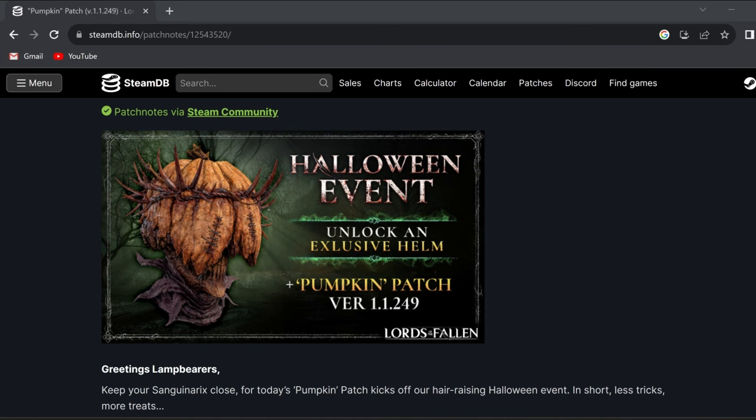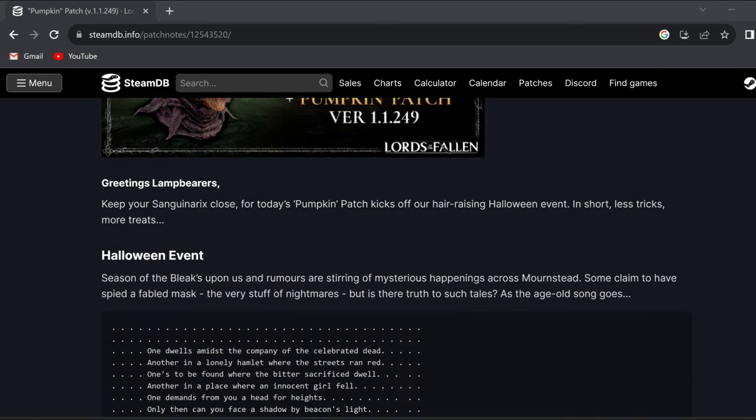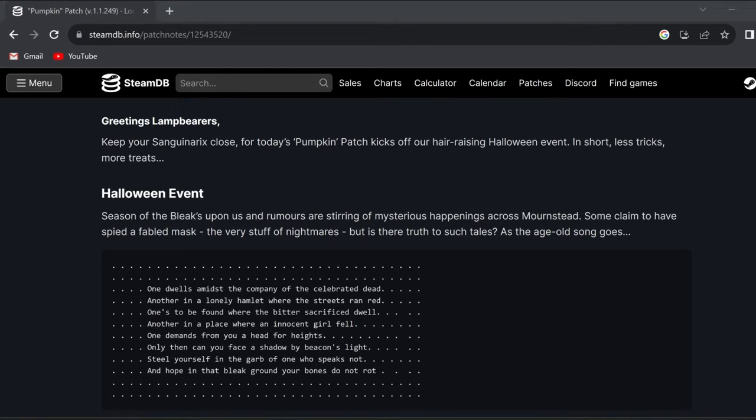Going down here on this little Halloween event, it says the season of the bleak's upon us, and rumors are stirring of mysterious happenings across Mournstead. Some claim to have spied a fabled mask, the very stuff of nightmares, but is there truth to such tales? As the age-old song goes, it goes into a song that looks like it's some sort of riddle that we're going to have to figure out.